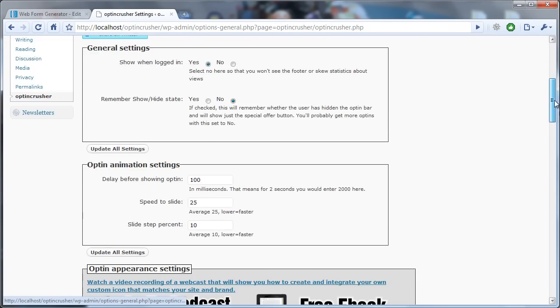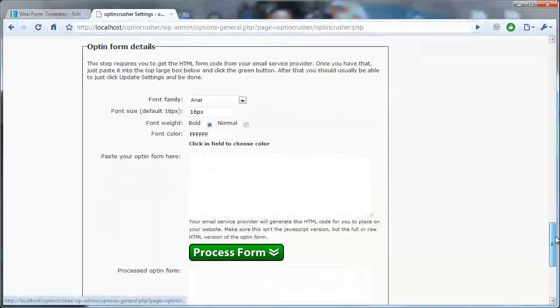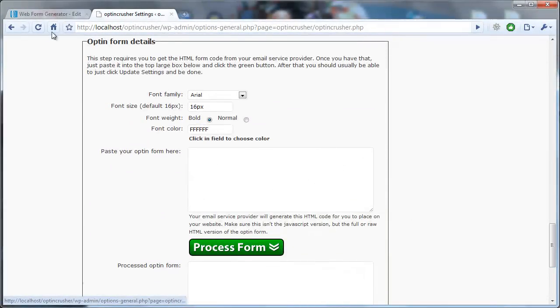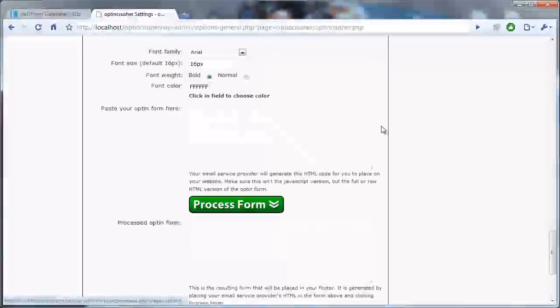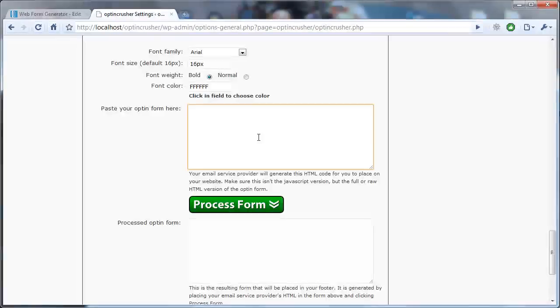From the OptinCrusher settings page, you want to scroll down to the section entitled OptinFormDetails. And there is a field right here where you paste the form from AWeber.